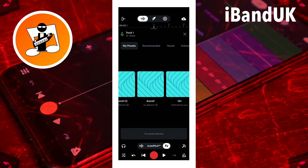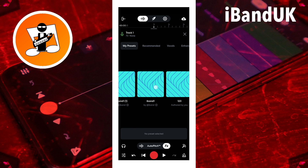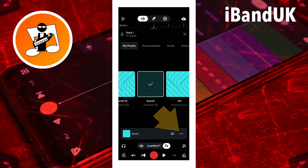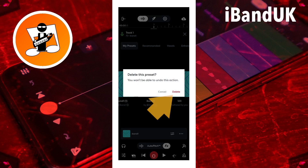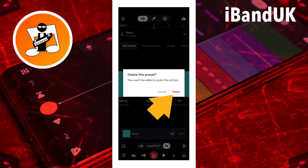You can delete an effects preset you created or imported by share link by tapping on the three dots, then tap on delete, and tap on delete again on the pop-up warning message.